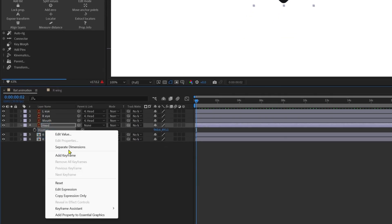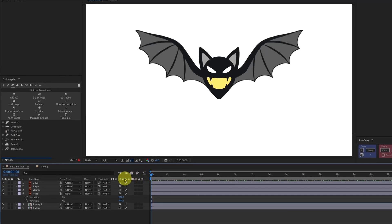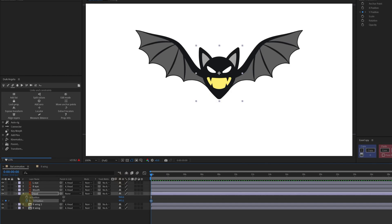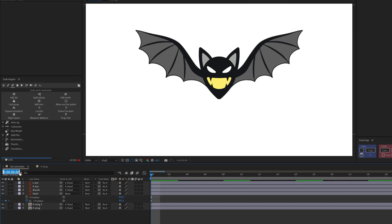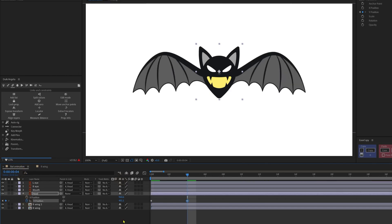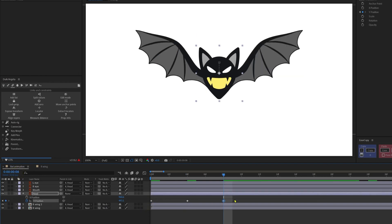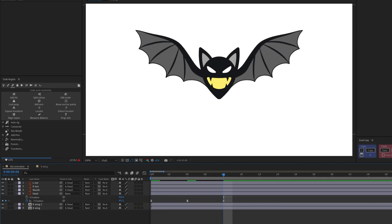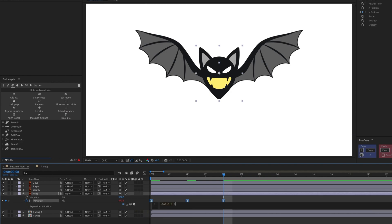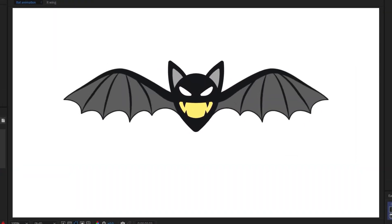Also let's parent the facial elements with the body layer. Open the position property of the body and separate the dimensions. At zero, add a keyframe on Y position. Jump onto the next four frames and move the bat up. Again, next four frames, copy and paste the initial keyframe. Ease the keyframes and add the loop expression. And here you have it.